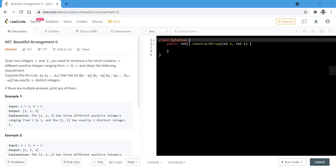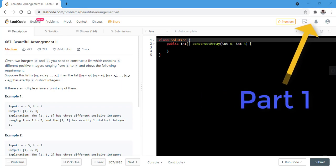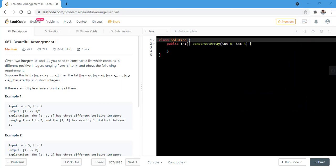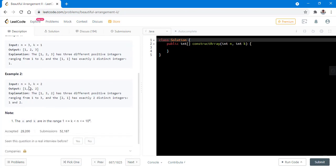If there are multiple answers, we need to return any one of them. In the first example, n is equal to 3 and k is equal to 1 and the output is 1, 2, 3. This output has only one distinct integer, meaning the absolute difference between 1-2 and 2-3 is equal to 1. In the second example, n is 3 and k is 2, and in this case the output is 1, 3, 2. It is because the absolute difference between 1 and 3 is 2 and between 3 and 2 is 1, so we have exactly two distinct integers.